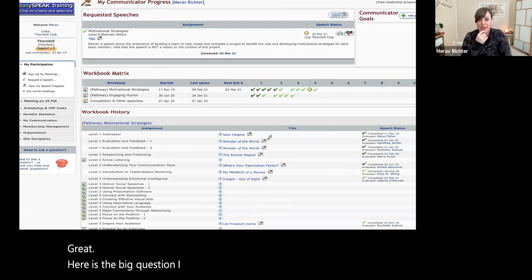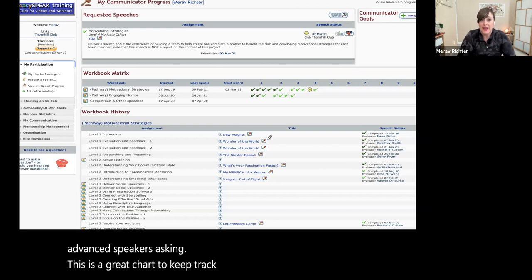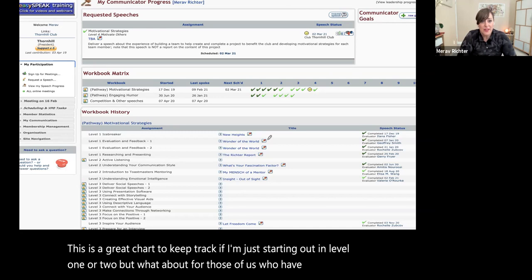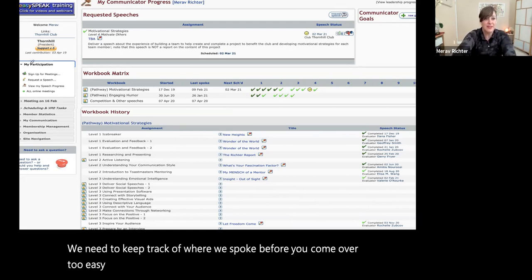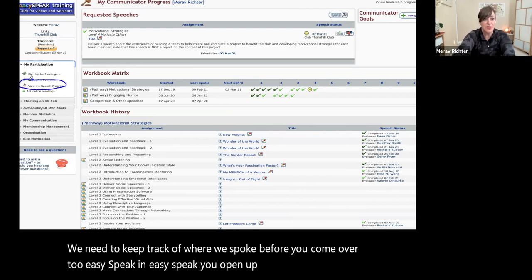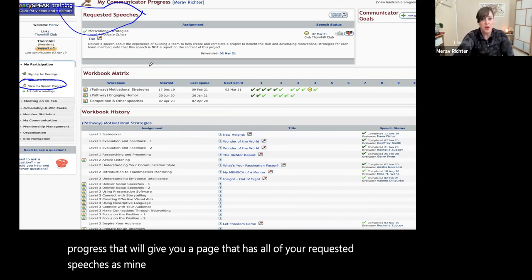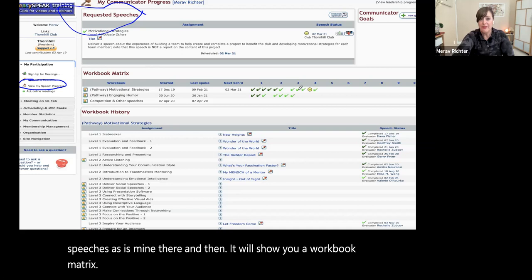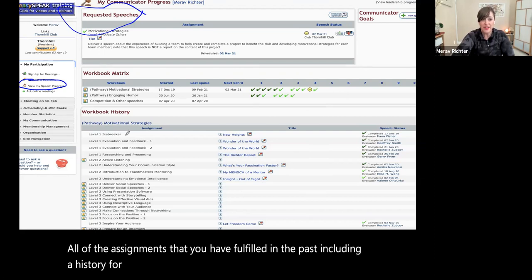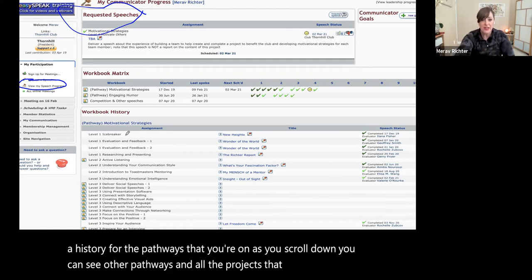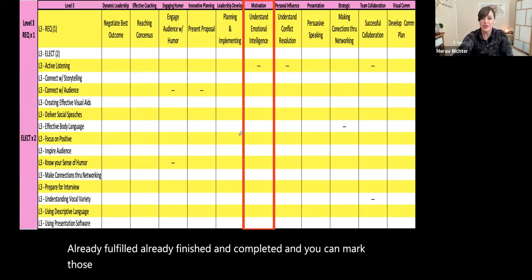Here is the big question — I can already hear some of the more advanced speakers asking: this is a great chart if I'm just starting out in Level 1 or 2, but what about those of us who have already given quite a few speeches and need to keep track of where we spoke before? You come over to EasySpeak. In EasySpeak, you open up 'View My Speech Progress.' That will give you a page with all of your requested speeches. It will show you a workbook matrix of all the assignments you have fulfilled in the past, including a history for the pathways you're on. As you scroll down, you can see other pathways and all the projects you've already fulfilled and completed, and you can mark those into your pathways chart to keep a nice visual.